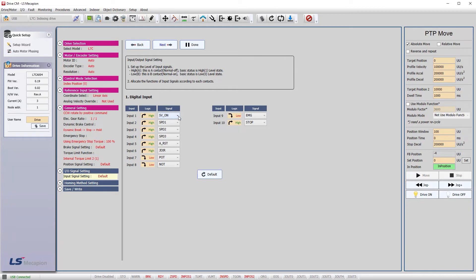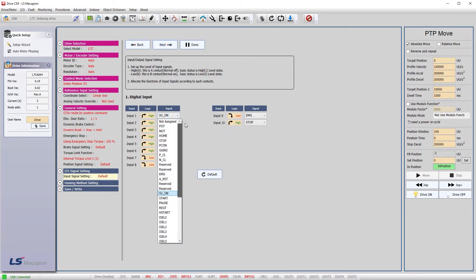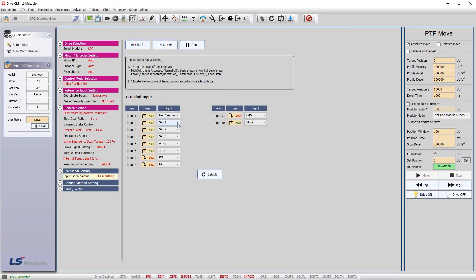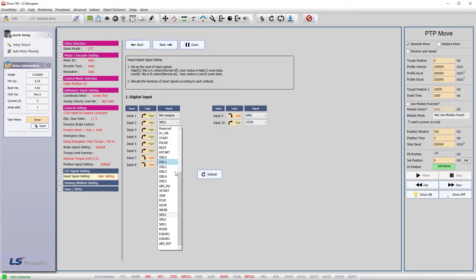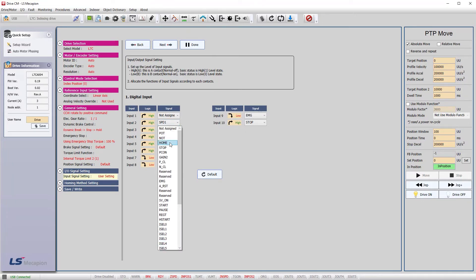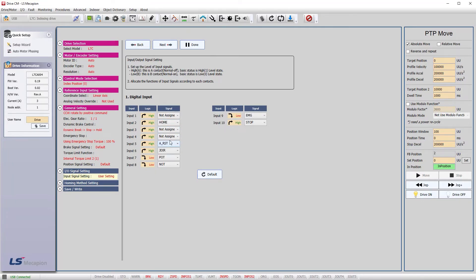We're not using the position signal so we can skip that. Digital inputs. We're not using a servo on signal because we'll control that from the software. We wired the home signal at input 2 and it's MPN, we're not using these.